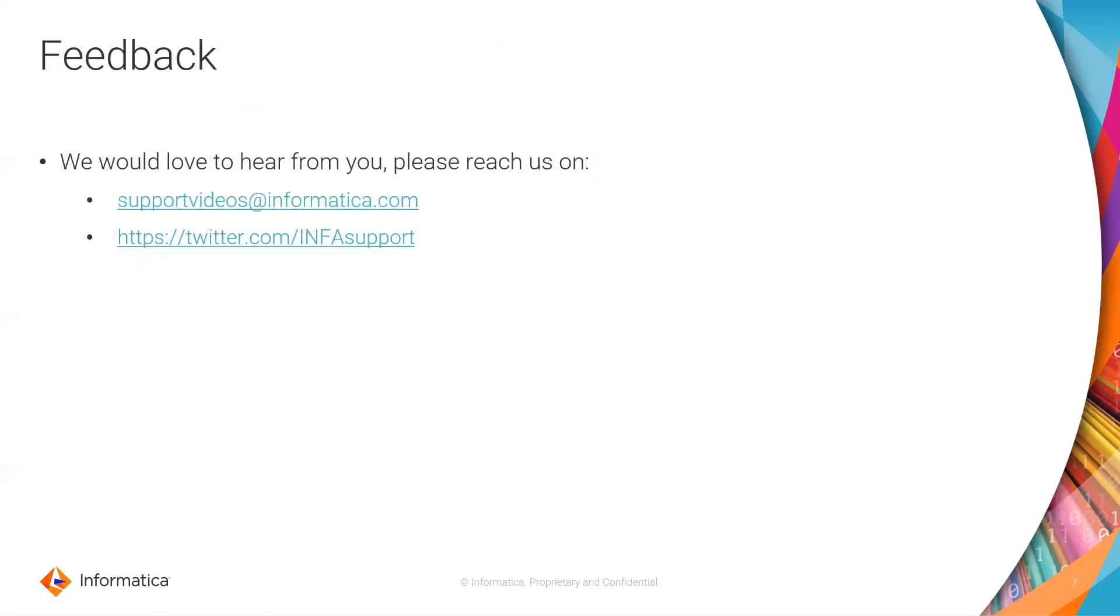So this was an introduction to use in out parameters with CDI advanced mappings, please reach out to us and provide your valuable feedback. Thank you.